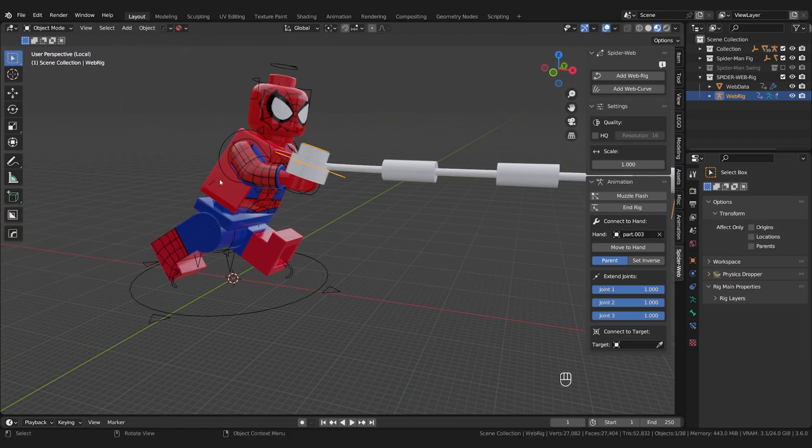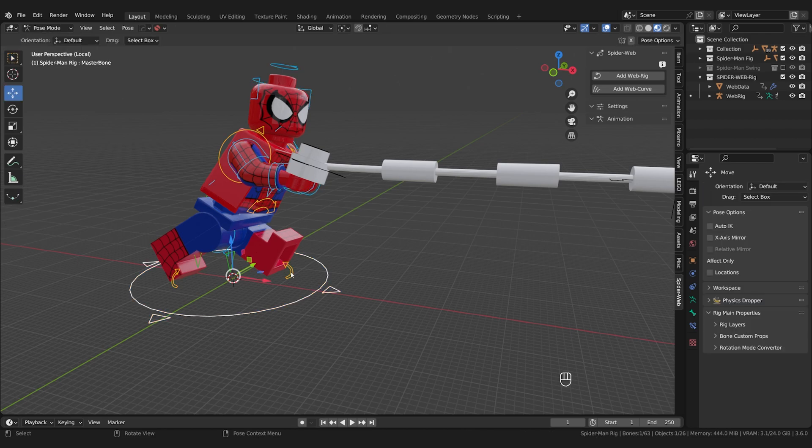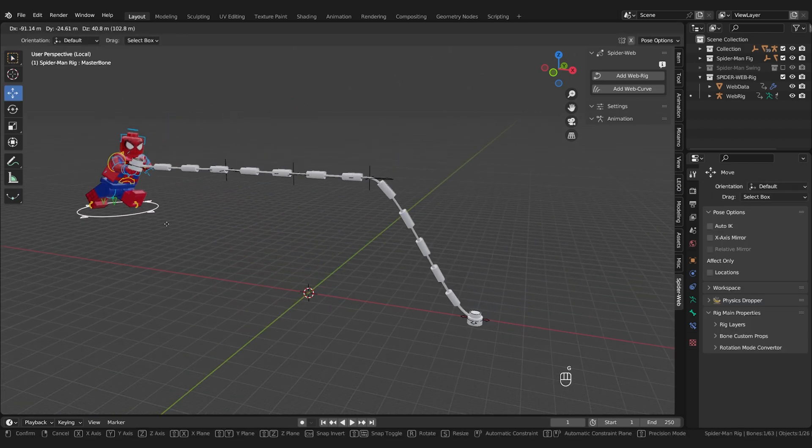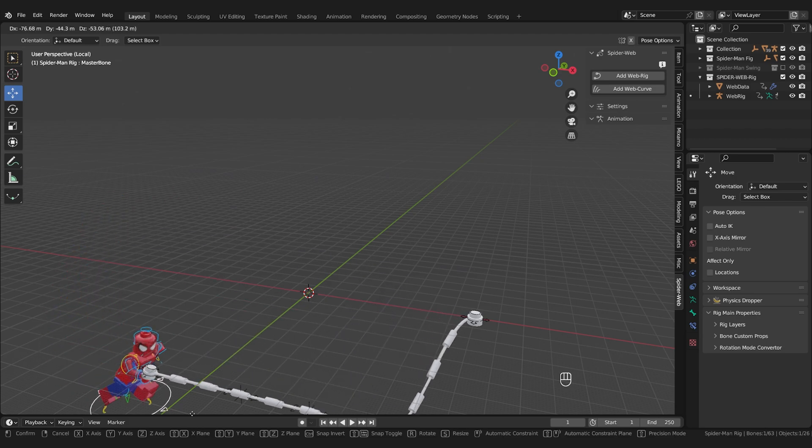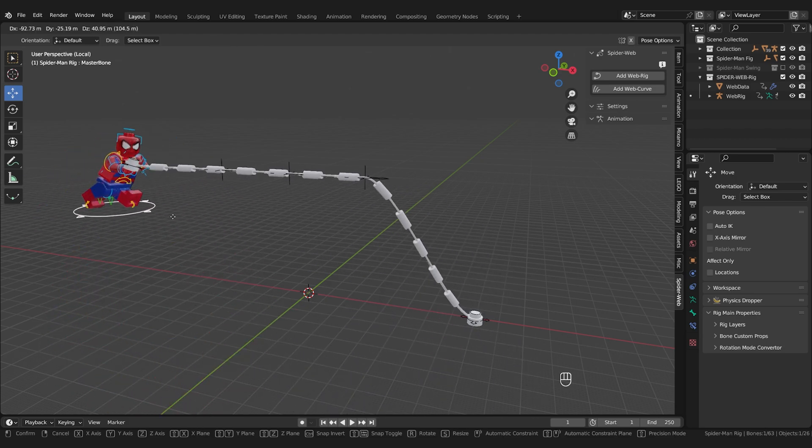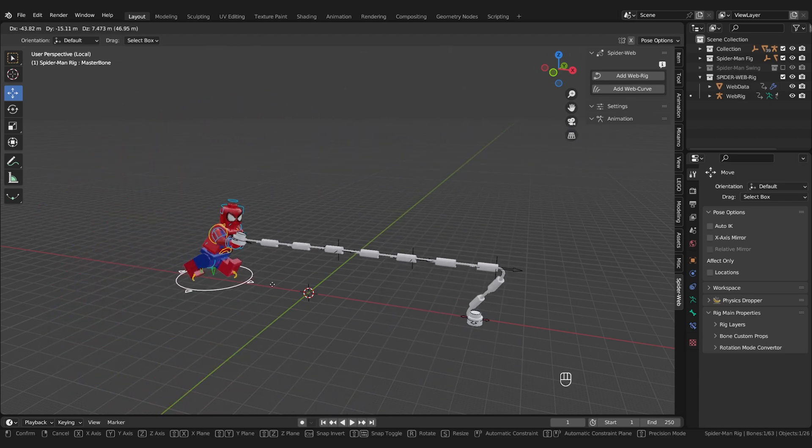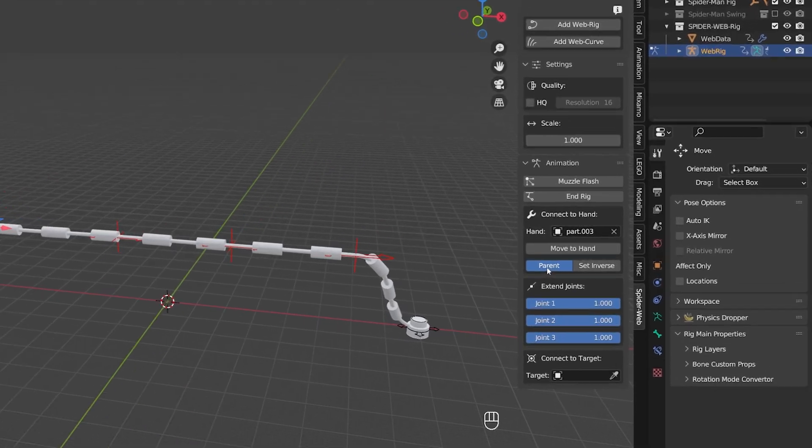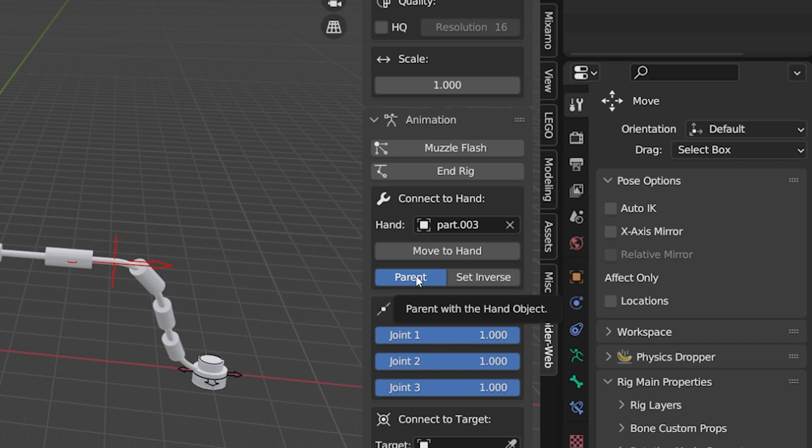I set it up so that the joints always move with the hand but the end point remains fixed, because you usually want it to be attached to a building or another object. That's what I thought made the most sense. Parent is already activated by default. If you want your character to let go of the web at some point, you can turn off this option with a keyframe.